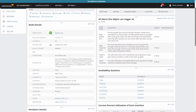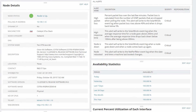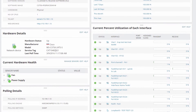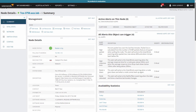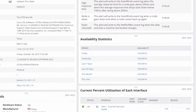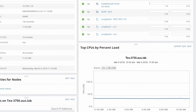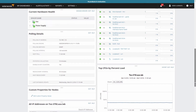There's a lot of information in this view, but I want to highlight a couple of the main resources. Starting with node details, here you can see the node status, IP address, and basic information about the node. Below that you can see the hardware details and current hardware health. Over in the right-hand column, I can see any alerts that are currently active on the node, as well as all alerts that this node can trigger. I can also see availability stats, current interface utilization, and CPUs by percent load.